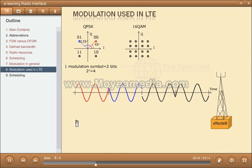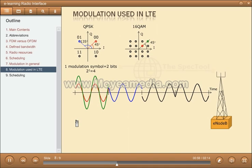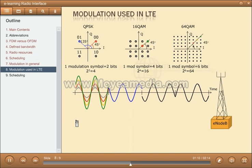When using 16 quadrature amplitude modulation, both phase and amplitude are used. Both the red and the green dot have 45 degrees but different amplitude. With this solution, each modulation symbol can represent 4 bits, since 2 to the power of 4 equals 16, and the throughput has doubled again. The last modulation scheme used in LTE is 64 QAM, with a throughput three times higher than QPSK, since each modulation symbol equals 6 bits.